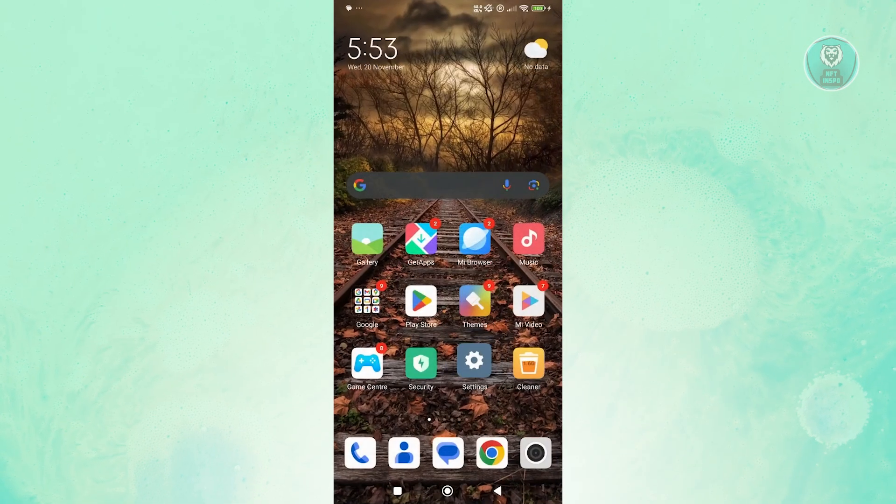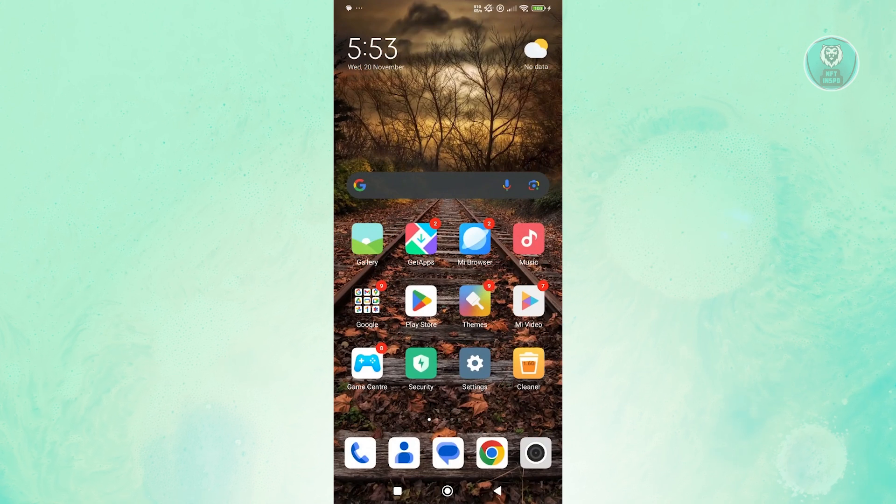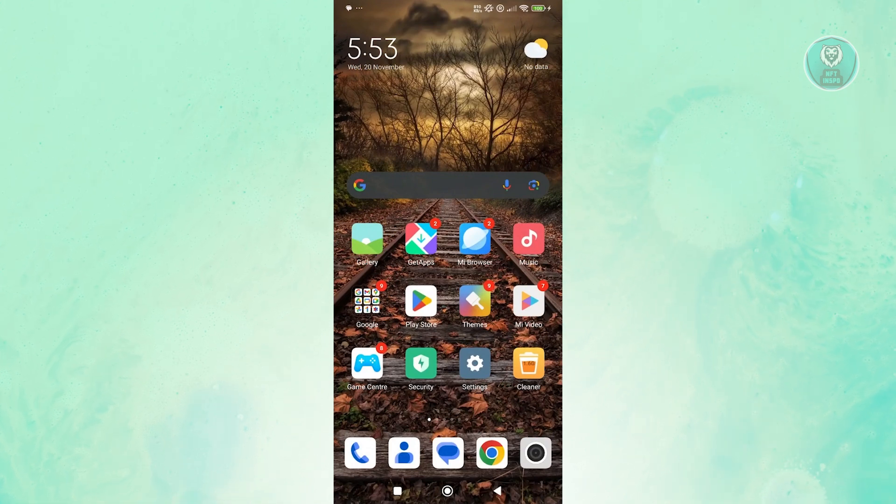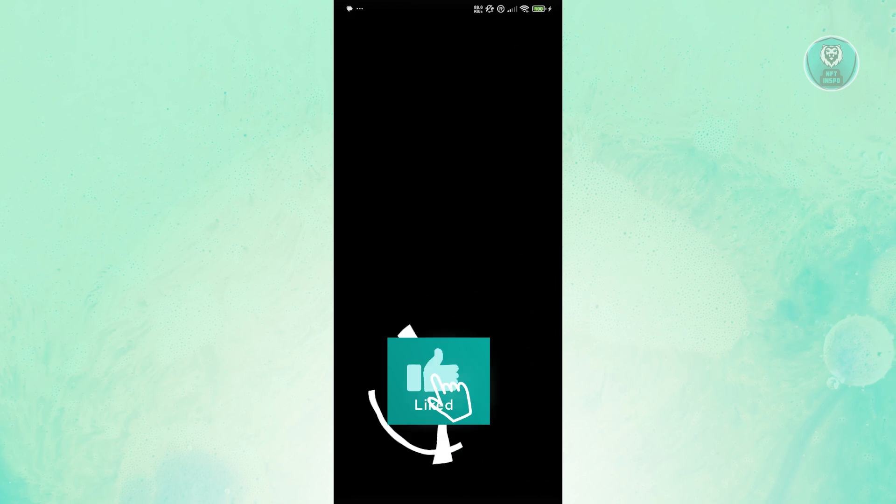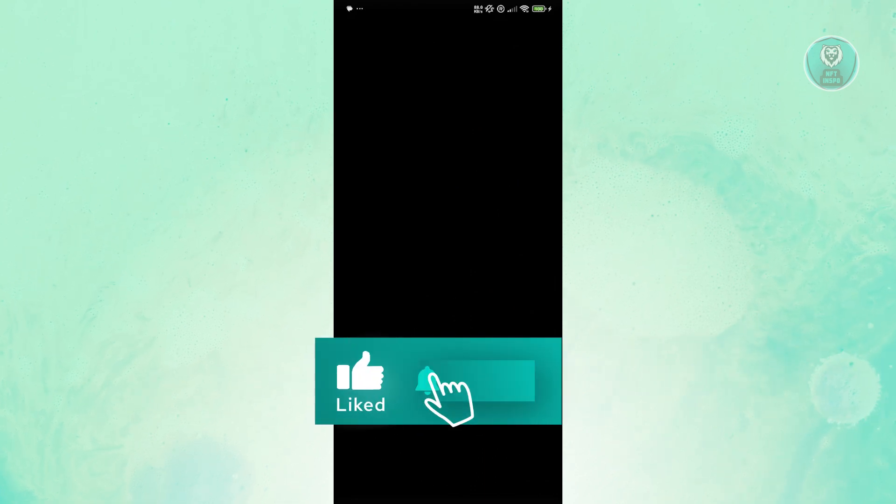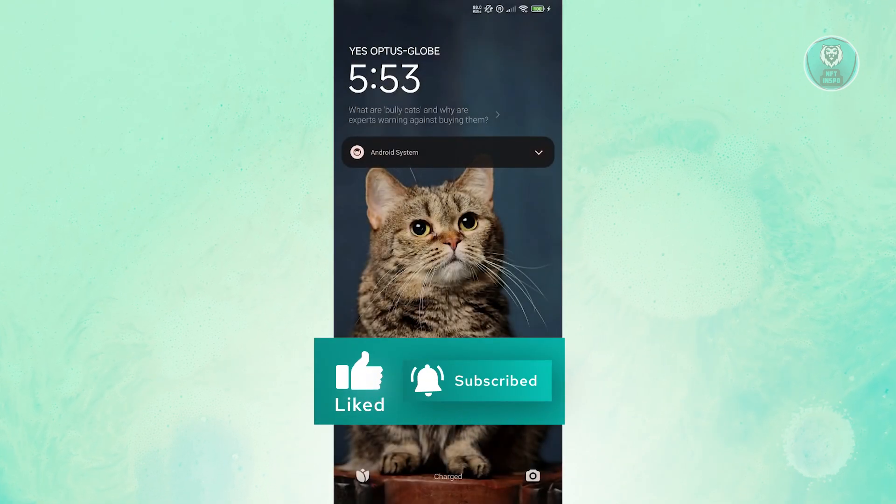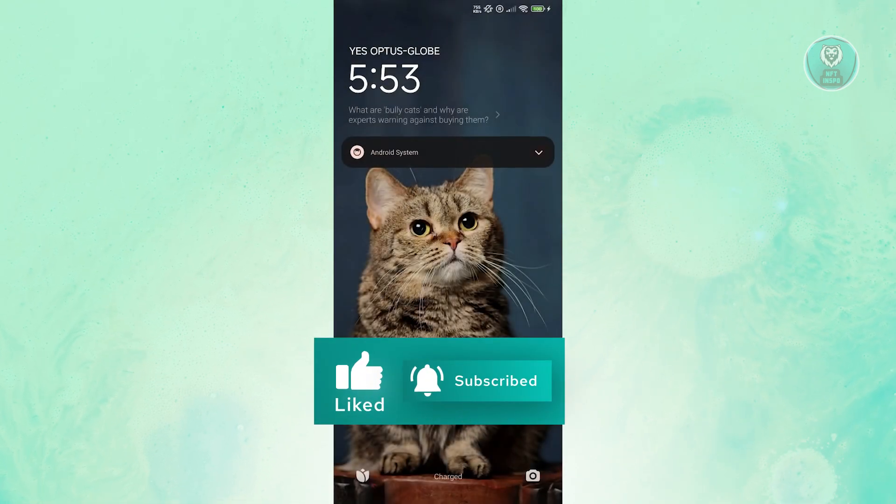That's about it. Hopefully this video was able to help you. Like and subscribe to NFT InSpo. Thank you for watching.